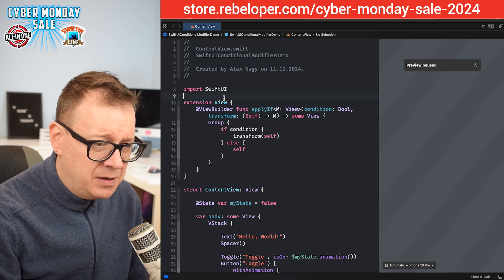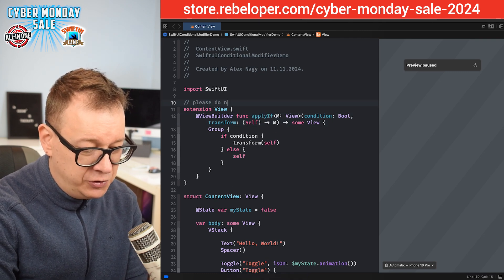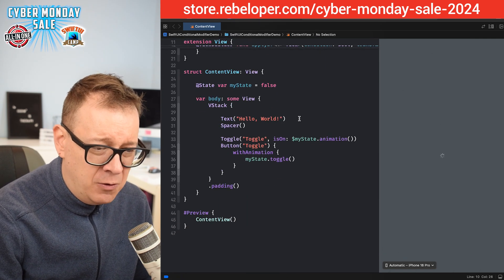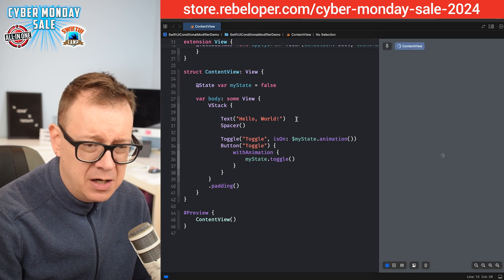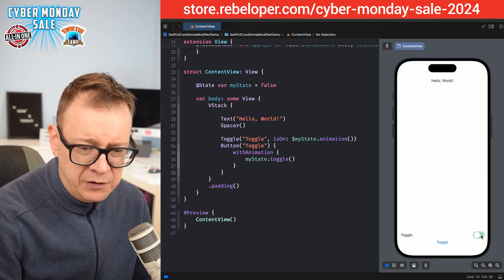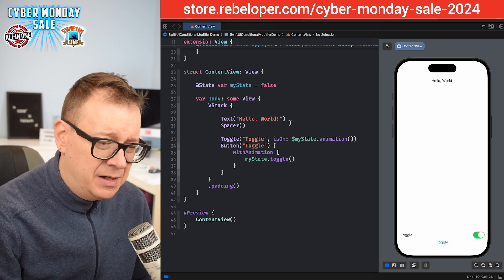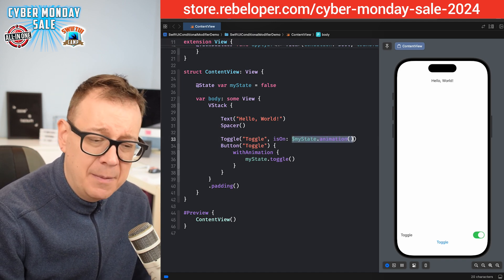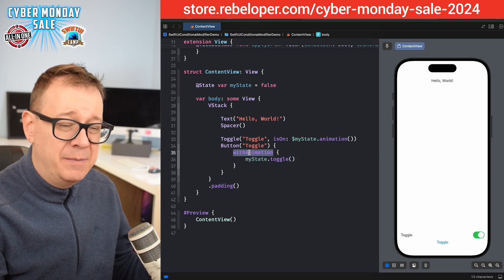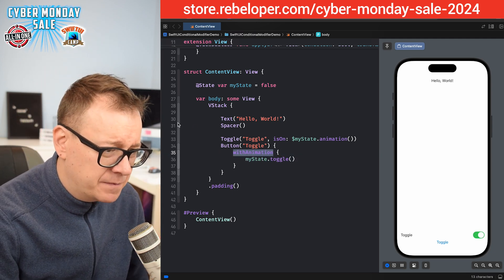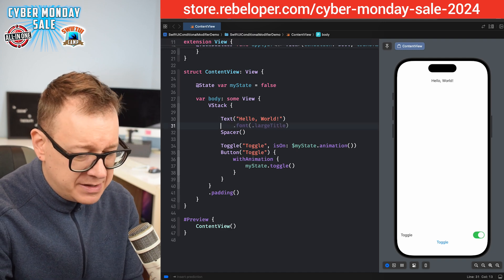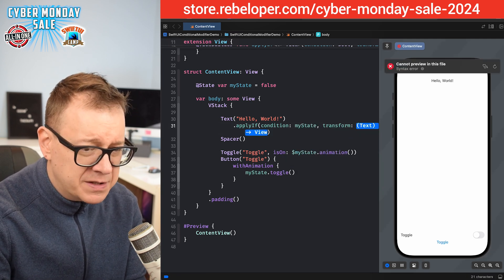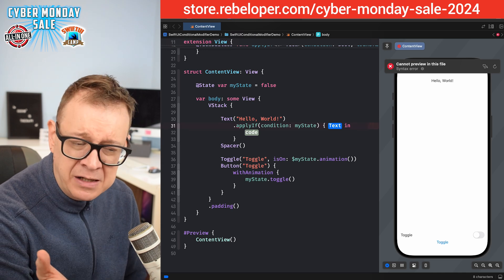Let me show you how it looks and then how to properly do it. We have this toggle right here and also a toggle button — I added both because there's an animation on the binding and `myState.toggle` is wrapped in a `withAnimation`. So animations are really important in this scope. Let's try it out with `dot applyIf` and then the condition `myState` — true or false should the modifier be applied — and it's actually recognizing it as a text.